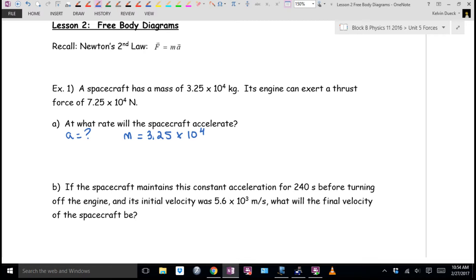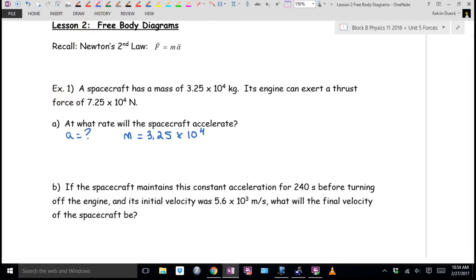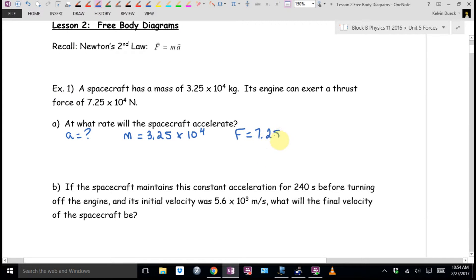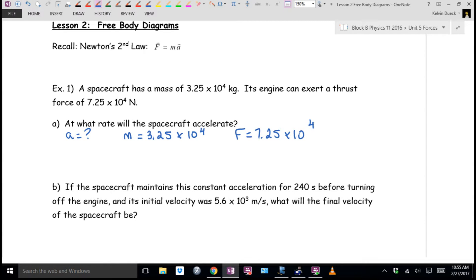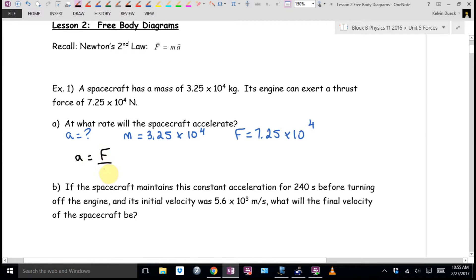Pierce, what's that 7.25 times 10 to the 4th? How do you know—even if I hadn't said that, the units tell you. Do I have an equation that has an F, an M, and an A in it? Pierce, can you look at the equation at the top of your page and rewrite it to get the A by itself? That's another way to calculate acceleration.